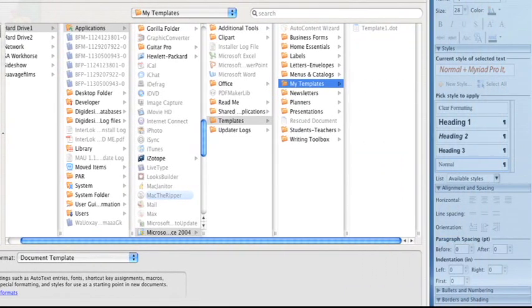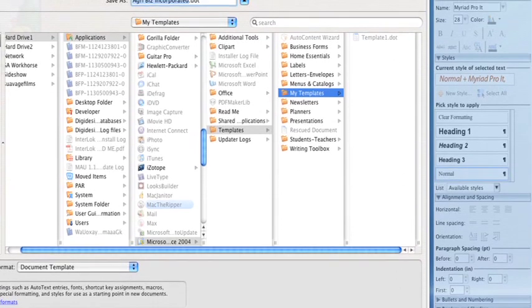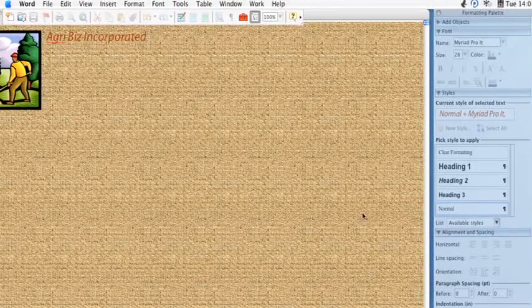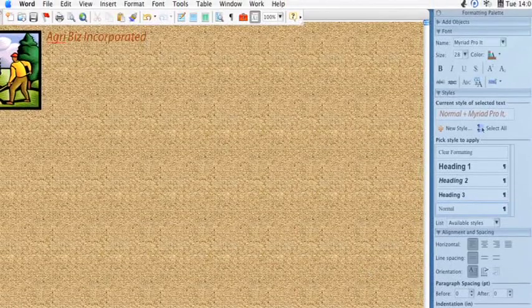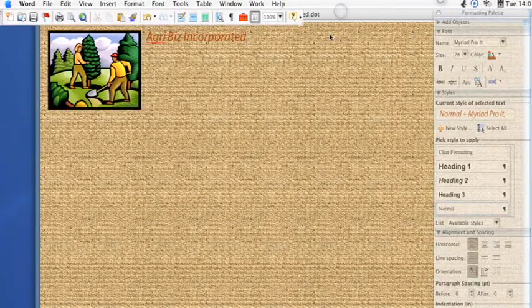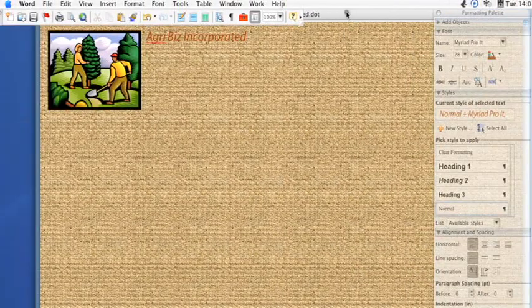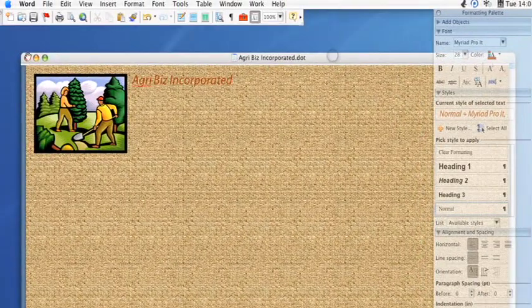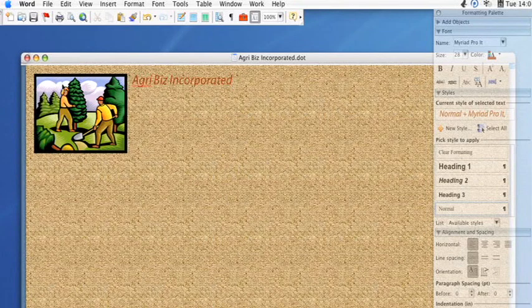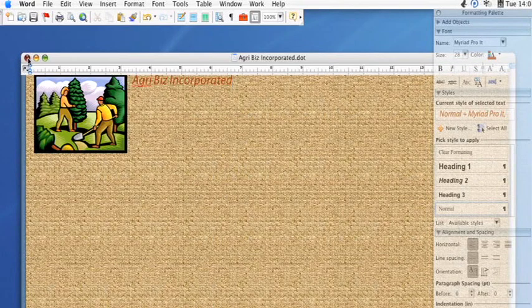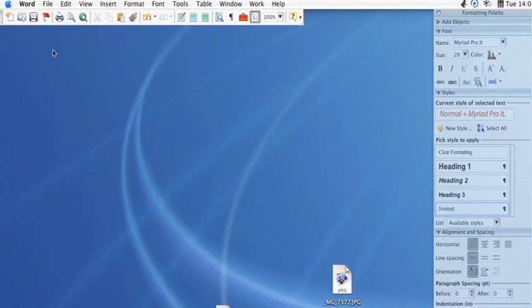And this should head you over to your Microsoft Templates folder, under My Templates. And then this could be our Agribiz Incorporated template. And so then you'll simply just save that.